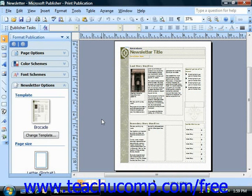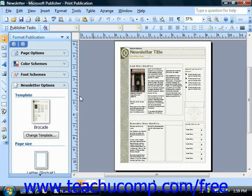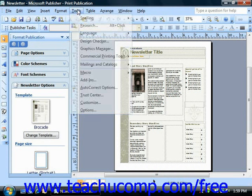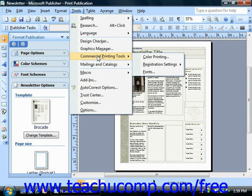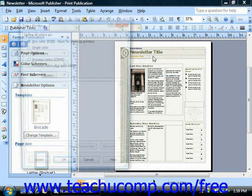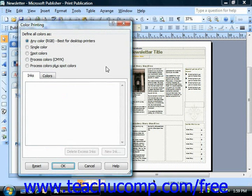Once you've decided what color printing method you would like to use, you'll need to set that option for your publication. To do this, select Tools from the menu bar, roll down to Commercial Printing Tools, and then choose Color Printing. That will open the Color Printing dialog box.